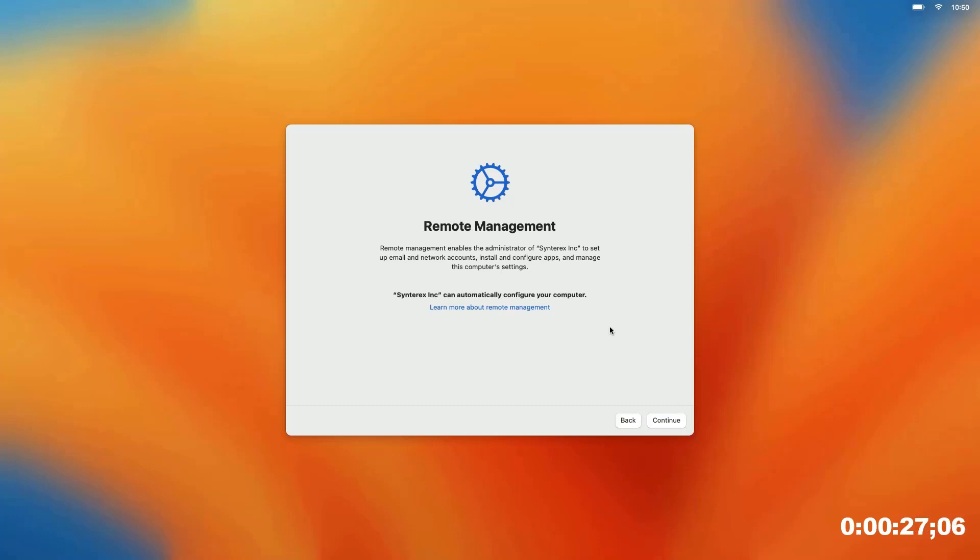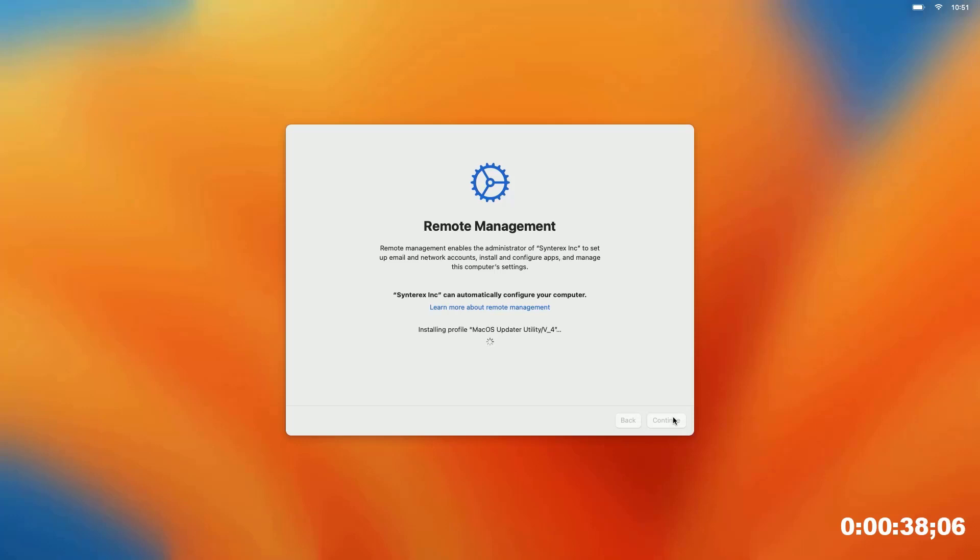You can see it's picked up that my device is part of the DEP program of my company. I'm going to hit continue. Here it's going through the enrollment process now.